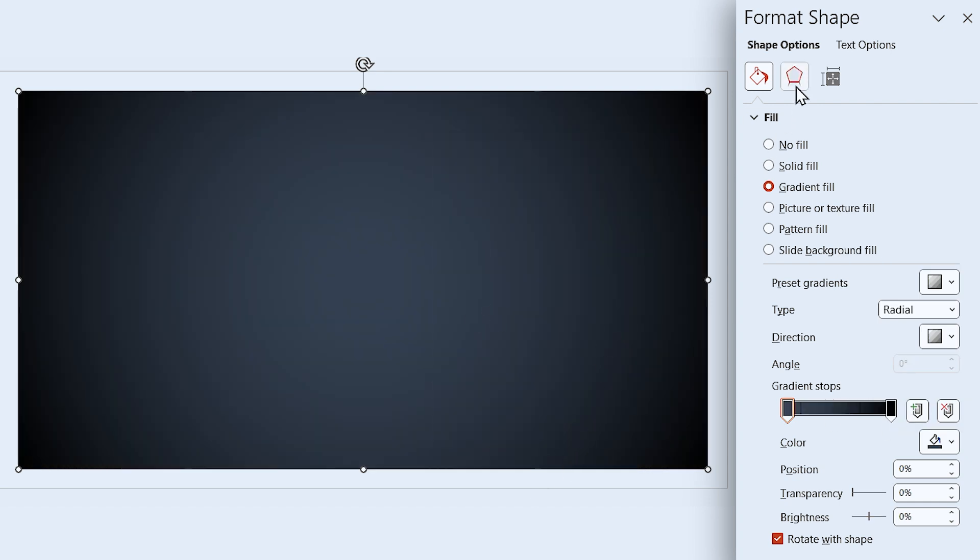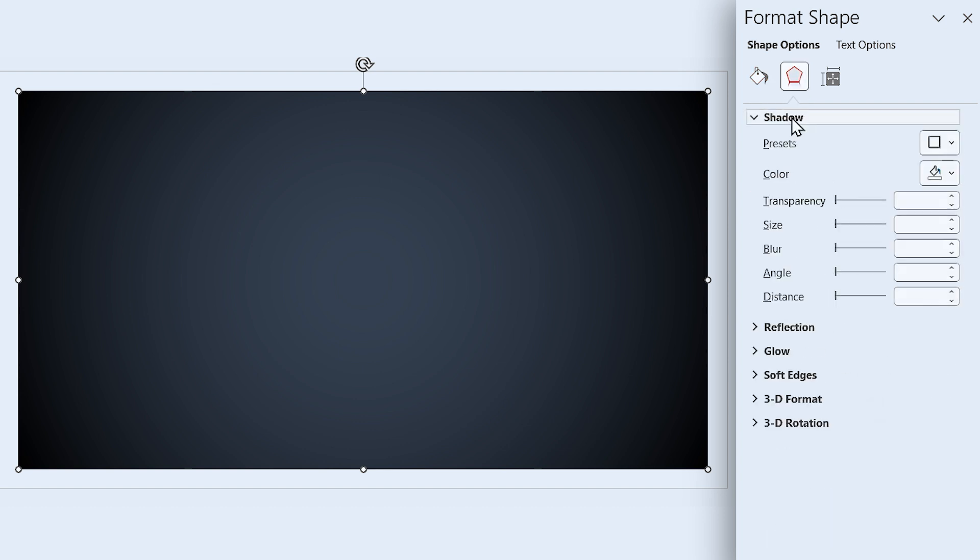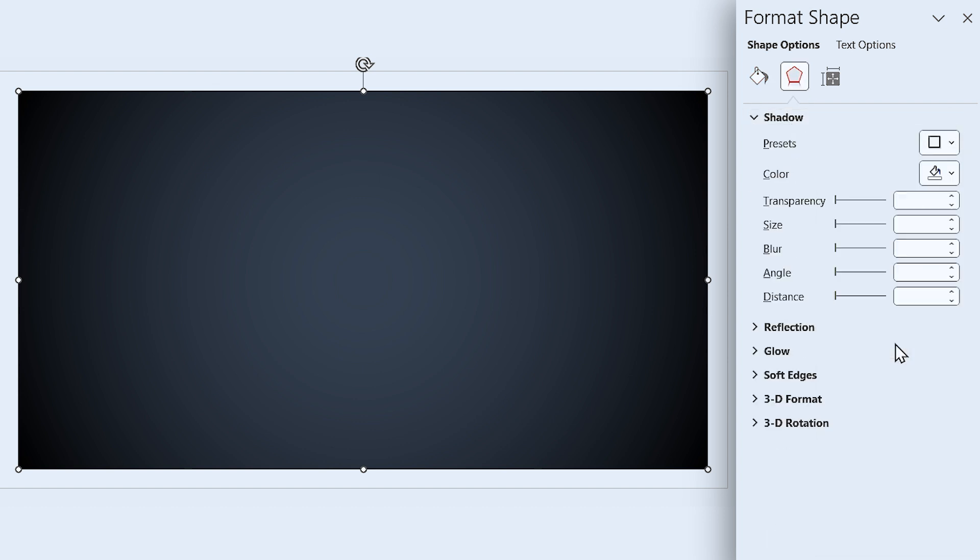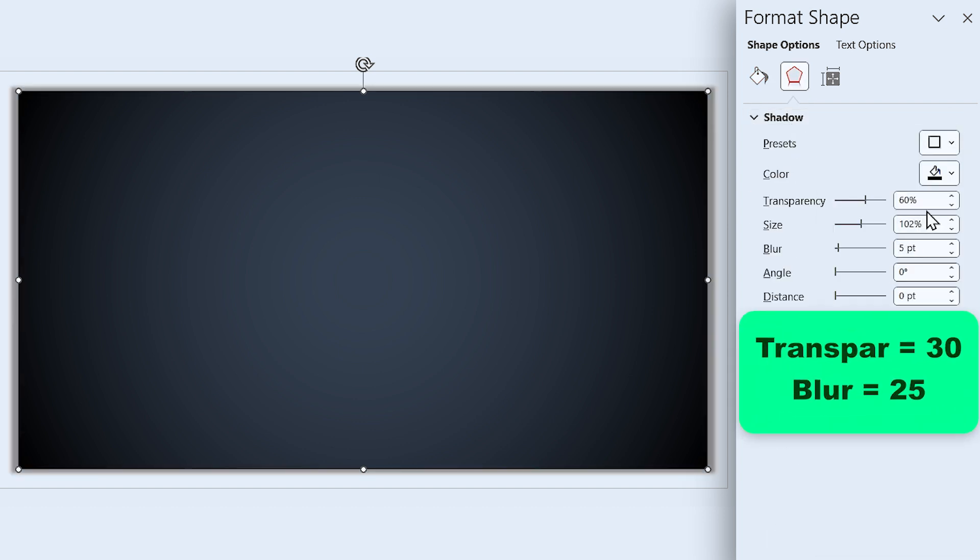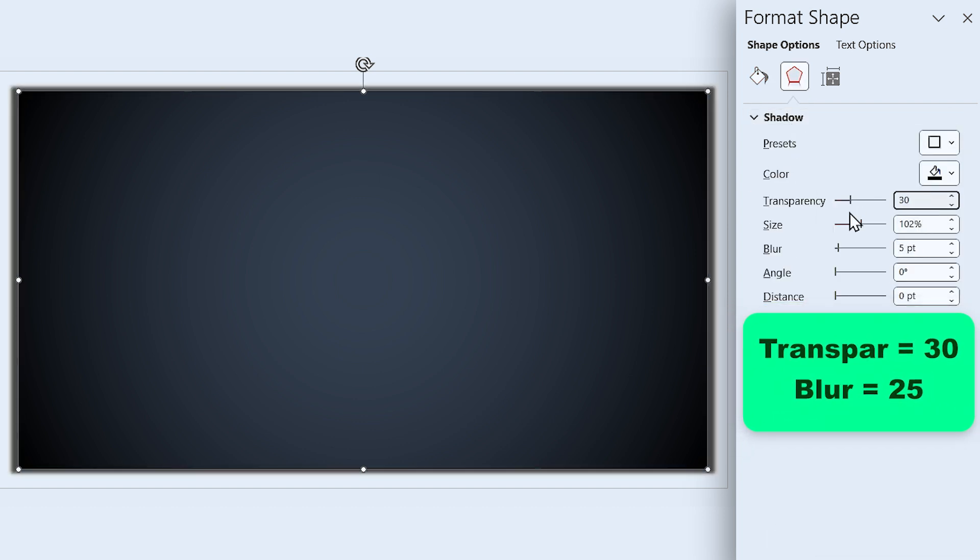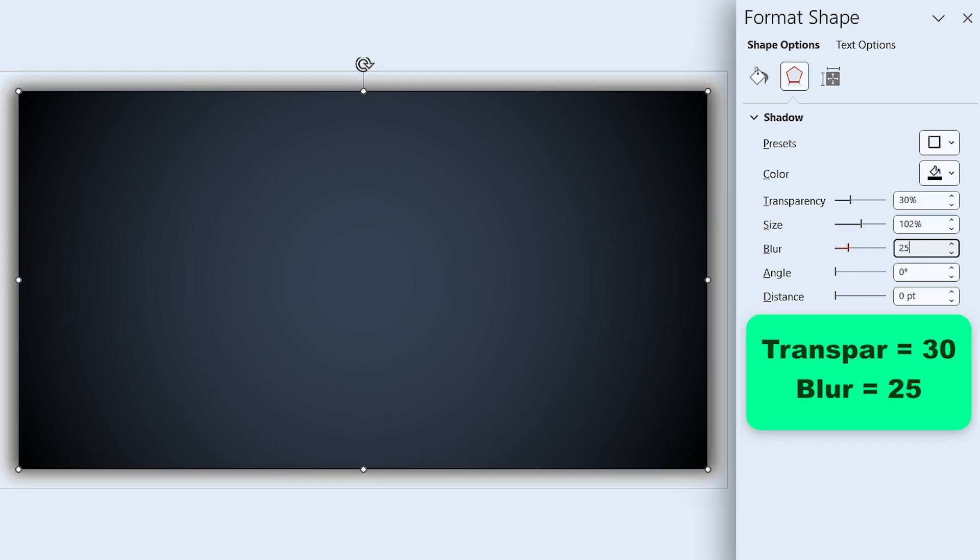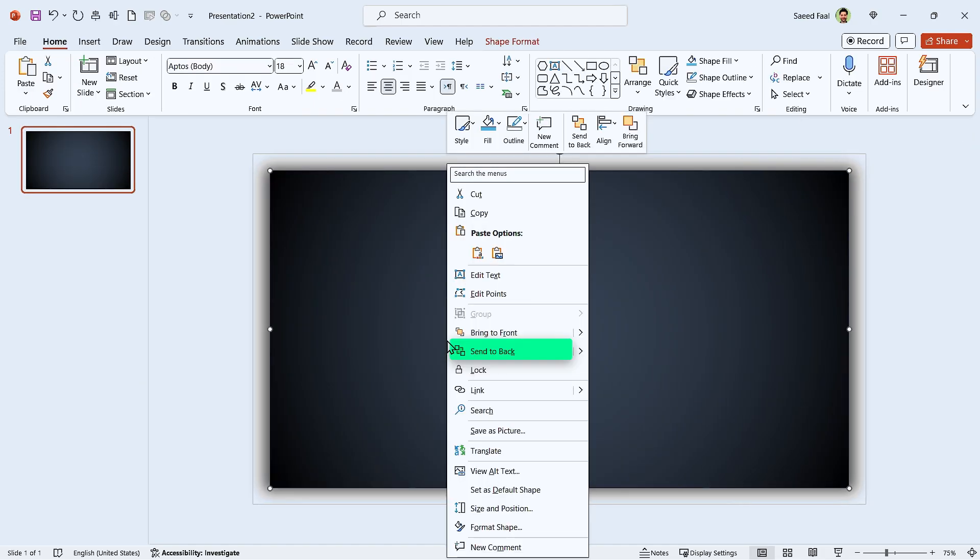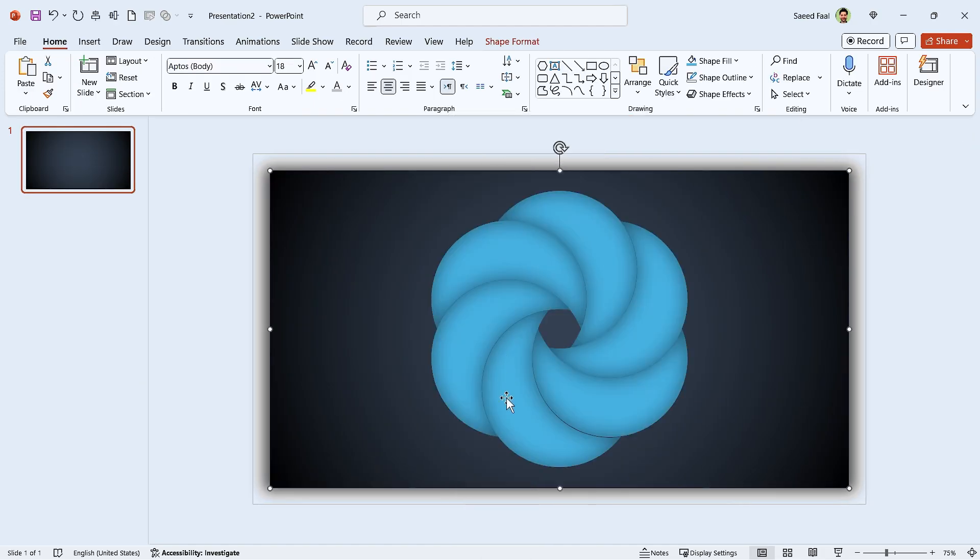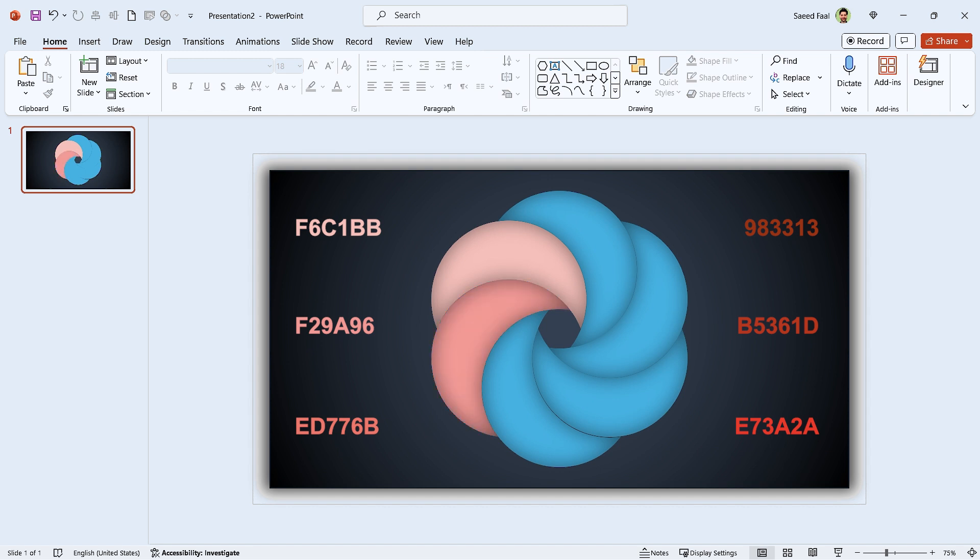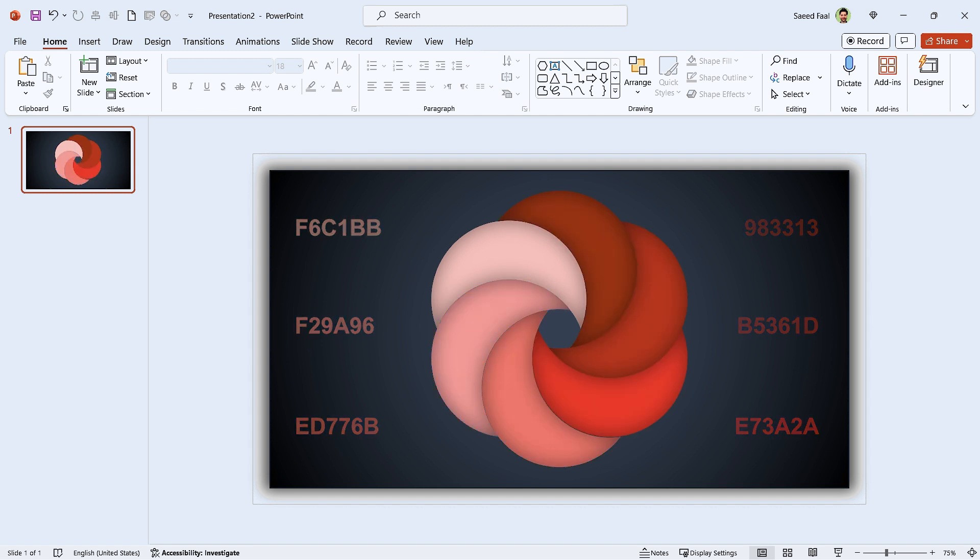Let me add a drop shadow to the center as well. Set the transparency to 30 and blur to 25. Now you can send it back. Let's change each shape's color. These are the color codes that I'm going to use. We learned how to use these color codes, so I'm going to expedite this section. Okay, so far so good.